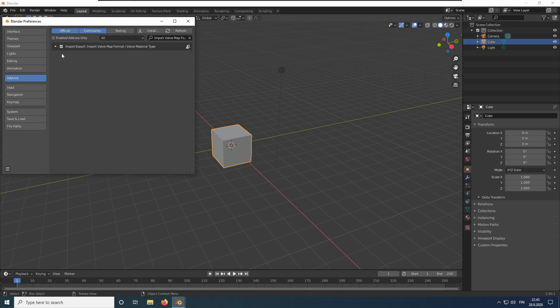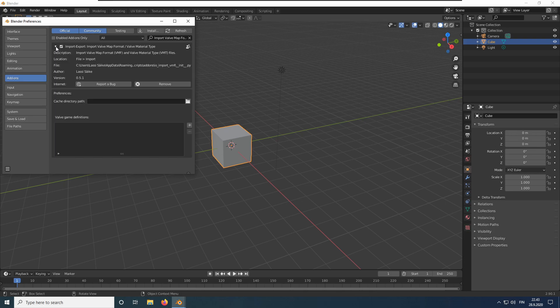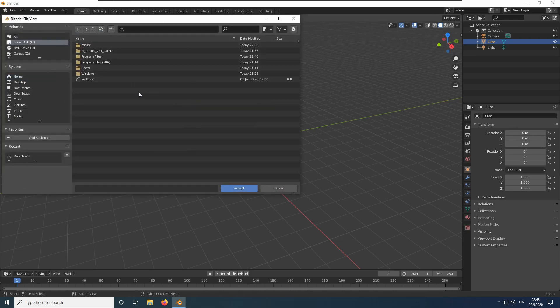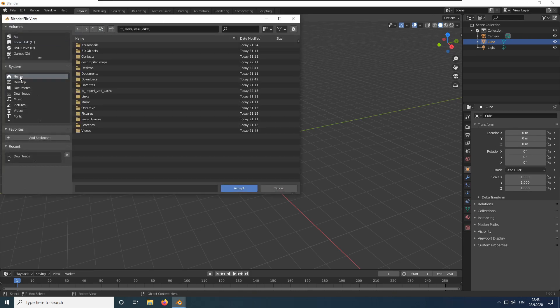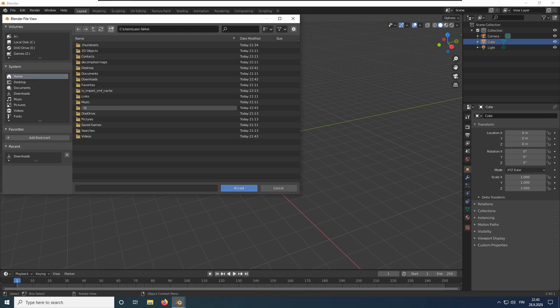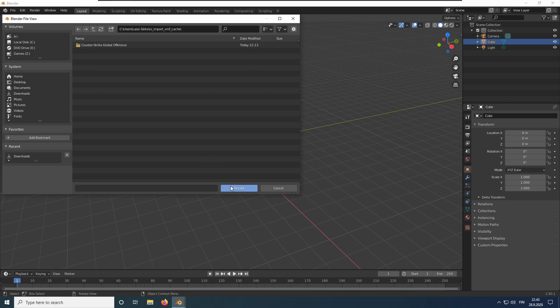Now, let's configure the VMF importer. Click the folder icon to specify a cache path. The add-on stores processed game files in there for faster re-imports. Just create an empty folder somewhere with enough free disk space. Select the empty folder and click Accept twice.